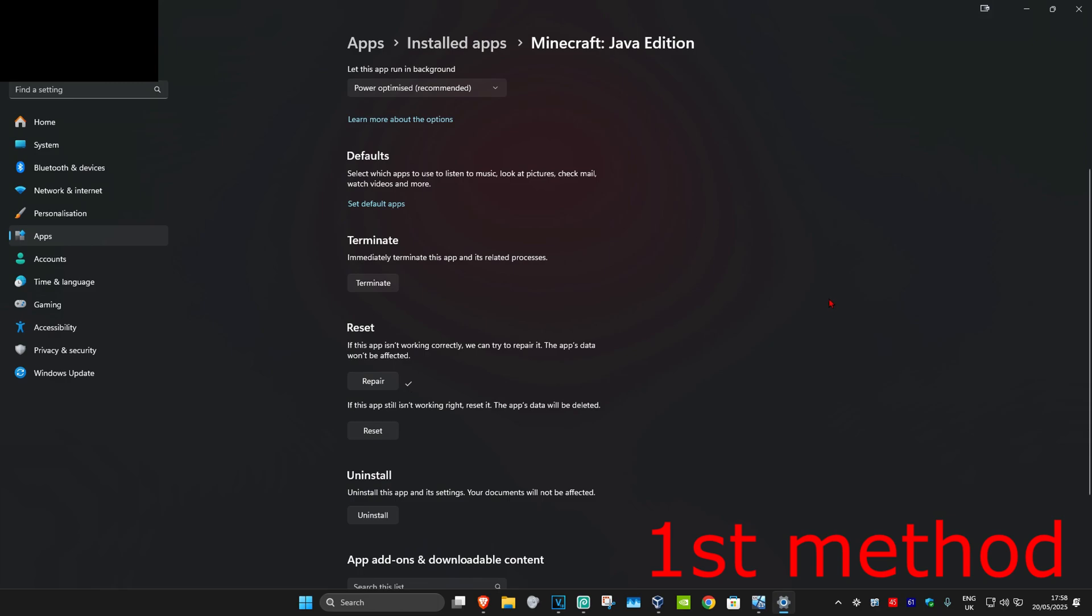See if that works. If it's still not working, click on reset and then click reset again to confirm.